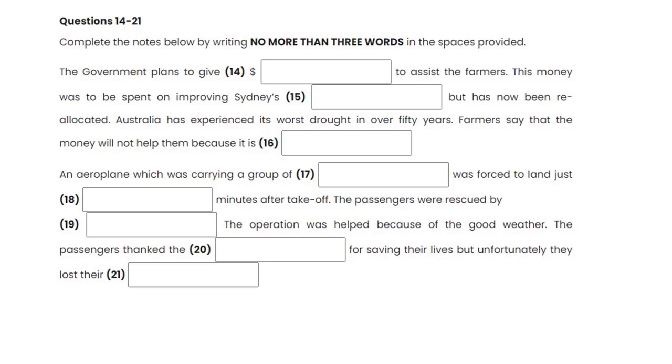Now you have some time to look at questions 14 to 21. As you listen to the rest of the news, complete the notes in the spaces provided. The Prime Minister has pledged today that he will make $250 million available to help the drought-stricken farmers who have not seen rain for years get through the next five years. Money that was to have been spent on the restructuring of Sydney's road system has been reallocated to what the Prime Minister described as a more worthy cause. Farmers are to receive financial assistance to help see them through the worst drought in over 50 years. Many farmers feel that while the money is welcome, it has come too late to save them and their farms from financial ruin, and are angry that the government did not act sooner.